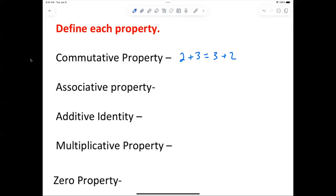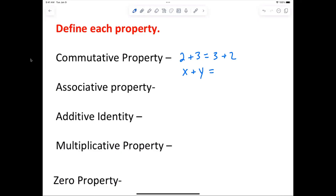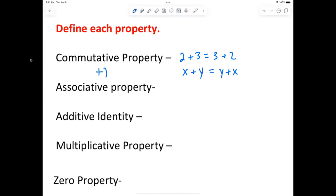Yes — that's an example of the commutative property. The order in which you add doesn't matter. Now mathematically, write x plus y. What's an example using x plus y? Look right up at the board — x plus y equals what? That is correct: y plus x. The commutative property holds true for addition.